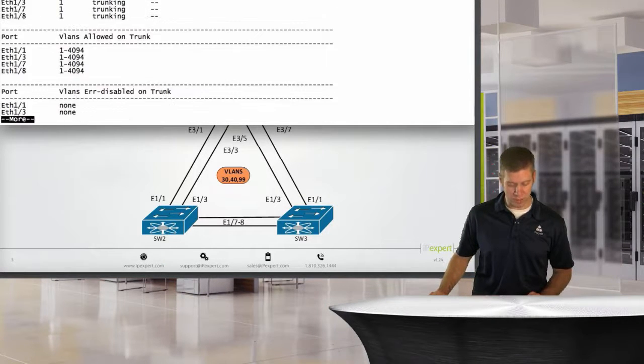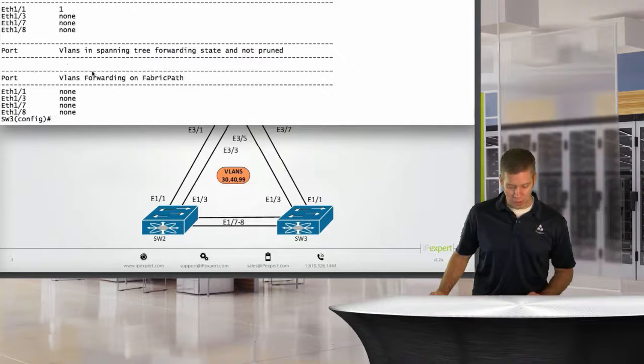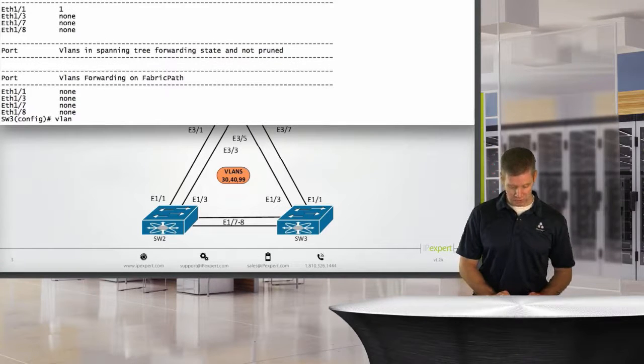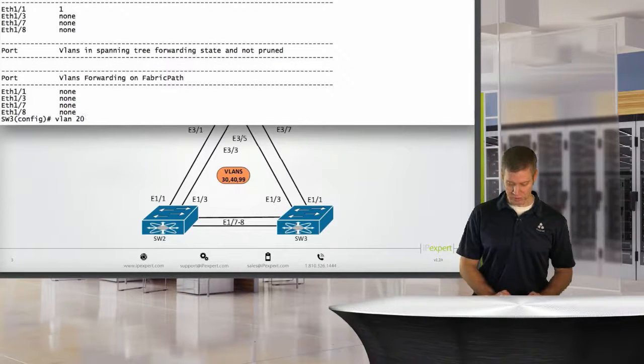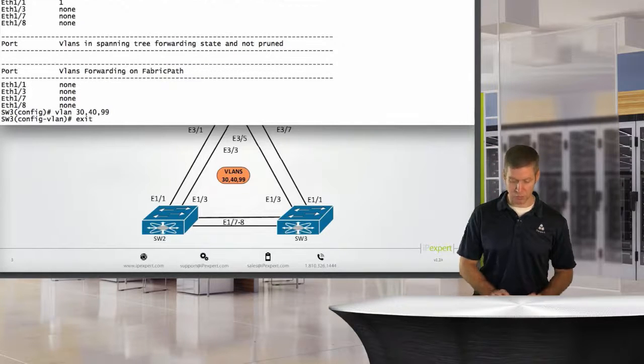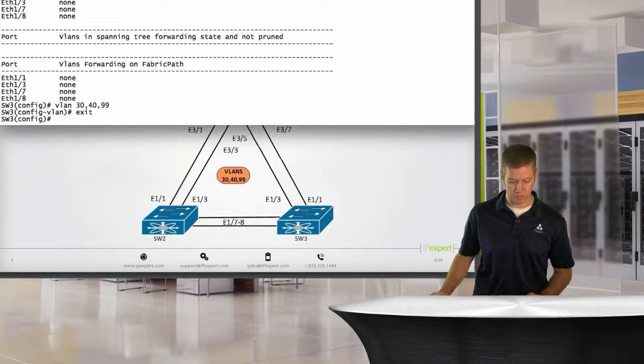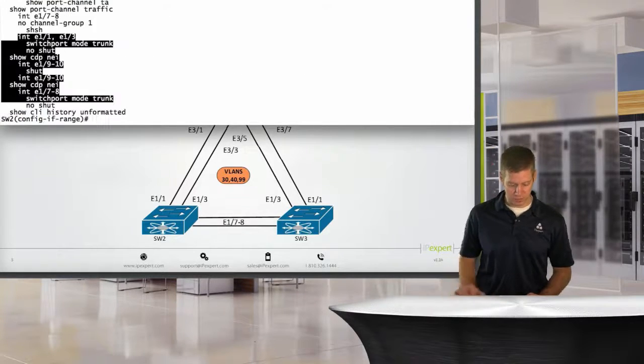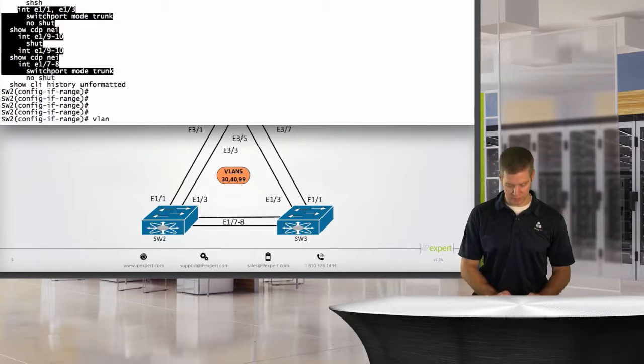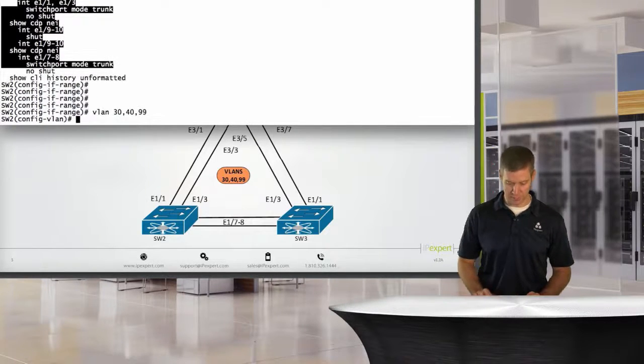I've got a port channel in there. Let's delete that. Show interface trunk again. There we go. So they're all trunking. Again, all VLANs are allowed by default. We haven't created these VLANs, so let's go ahead and create those. We'll say VLANs 30, 40, and 99. Remember to exit out of VLAN range mode.